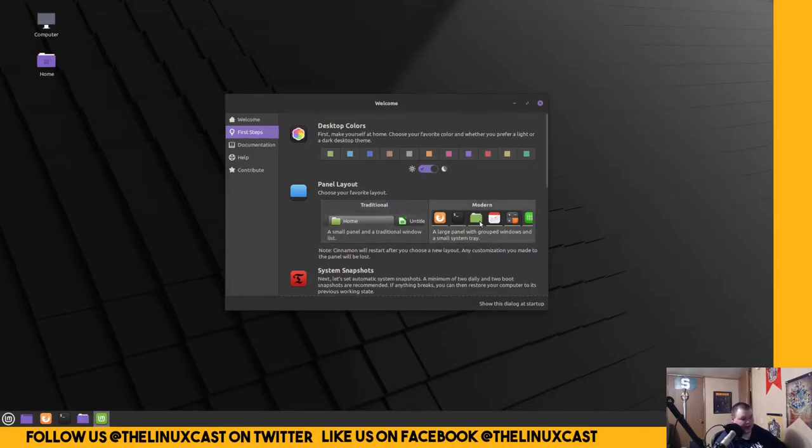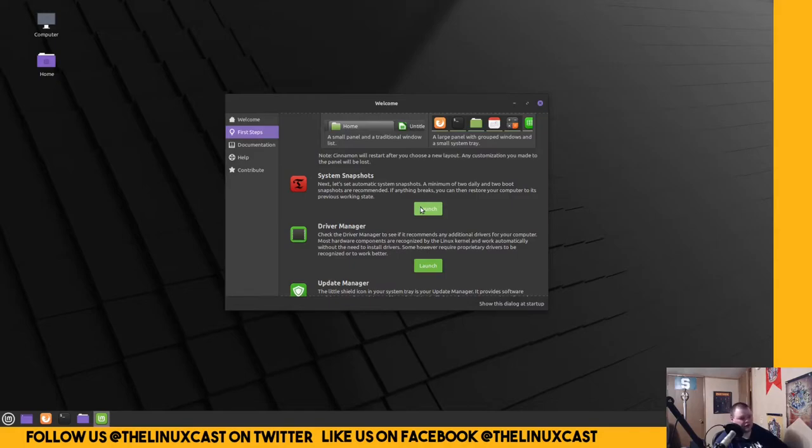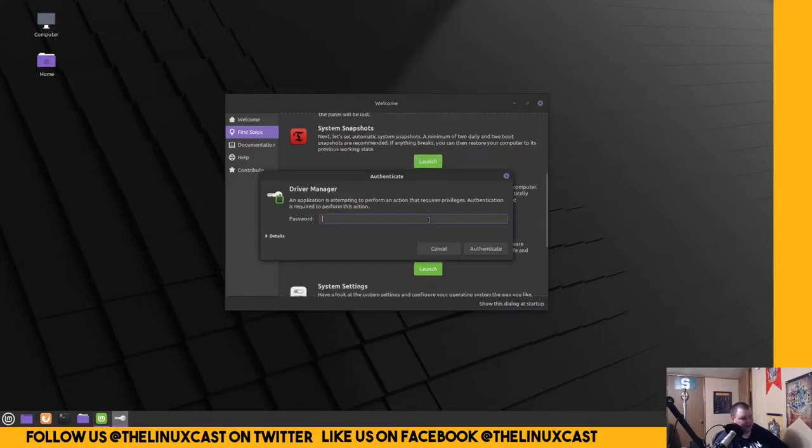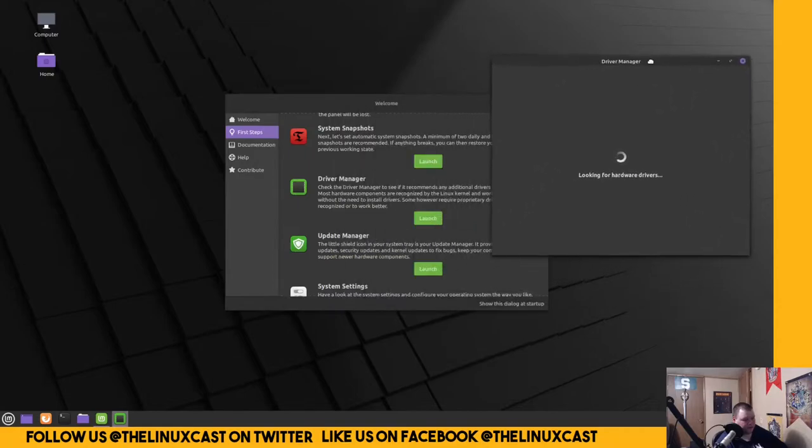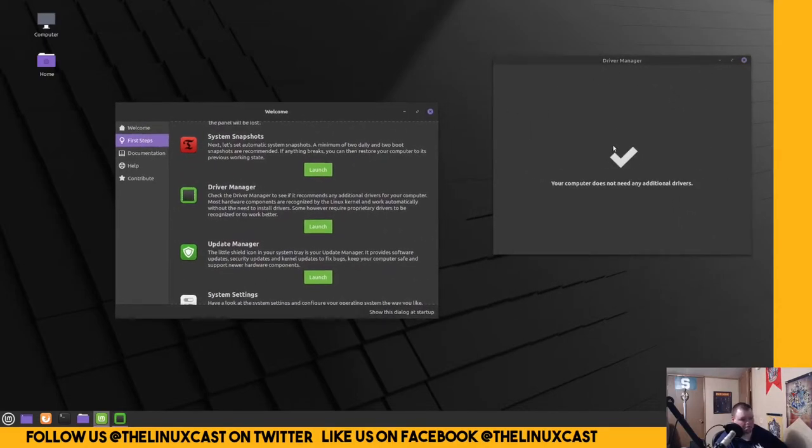Panel layout. Modern or traditional? We'll stay with modern. System Snapshots. That's going to be using something like time-shift. That's always been a kind of a neat feature of Linux Mint. They have time-shift built in, but it's not a unique feature anymore. Very critical, as usual. Device Manager. Is this the standard Ubuntu device manager? Can't tell. Okay.